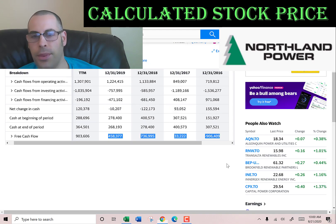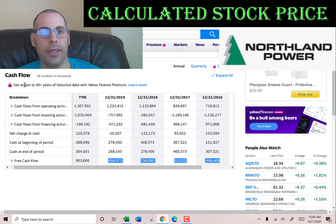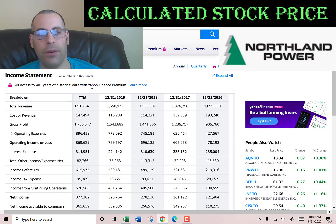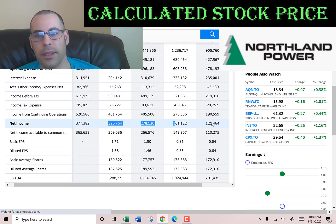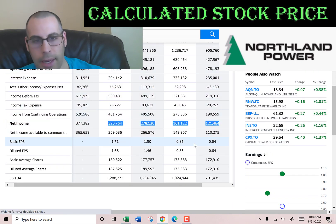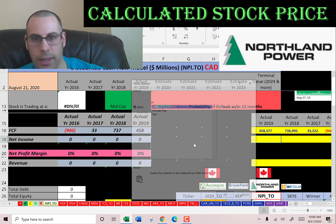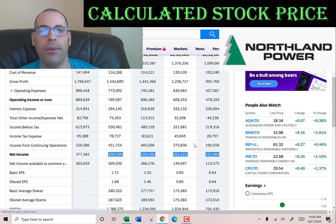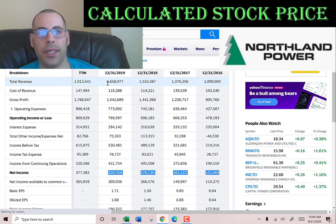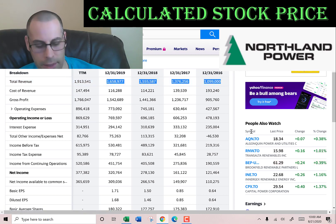I just input the actual free cash flows. Free cash flow is cash flow from operations minus capital expenditures. Now I'm pulling their net income, which is the profit and loss on the income statement. And then I'm going to pull the revenue, which are the sales for each year — that's also on the income statement.